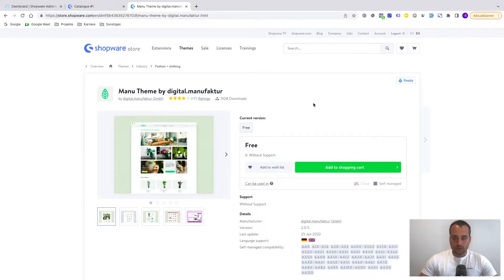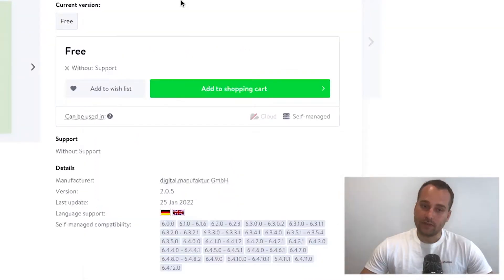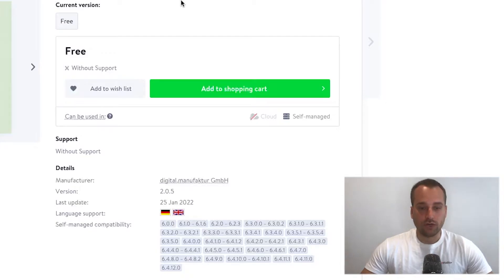So the first thing you have to do of course is to add this, in this case free theme to a shopping cart, then we switch to the Shopware administration.